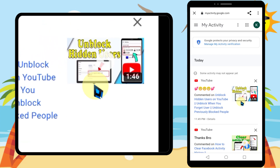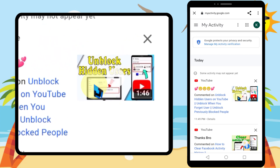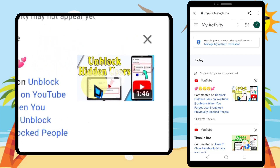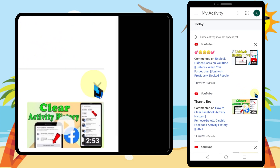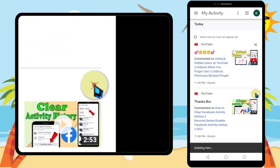Just tap Got It at the bottom and the comment will be deleted. That's how you view and delete all your comments on YouTube. Thanks for watching!